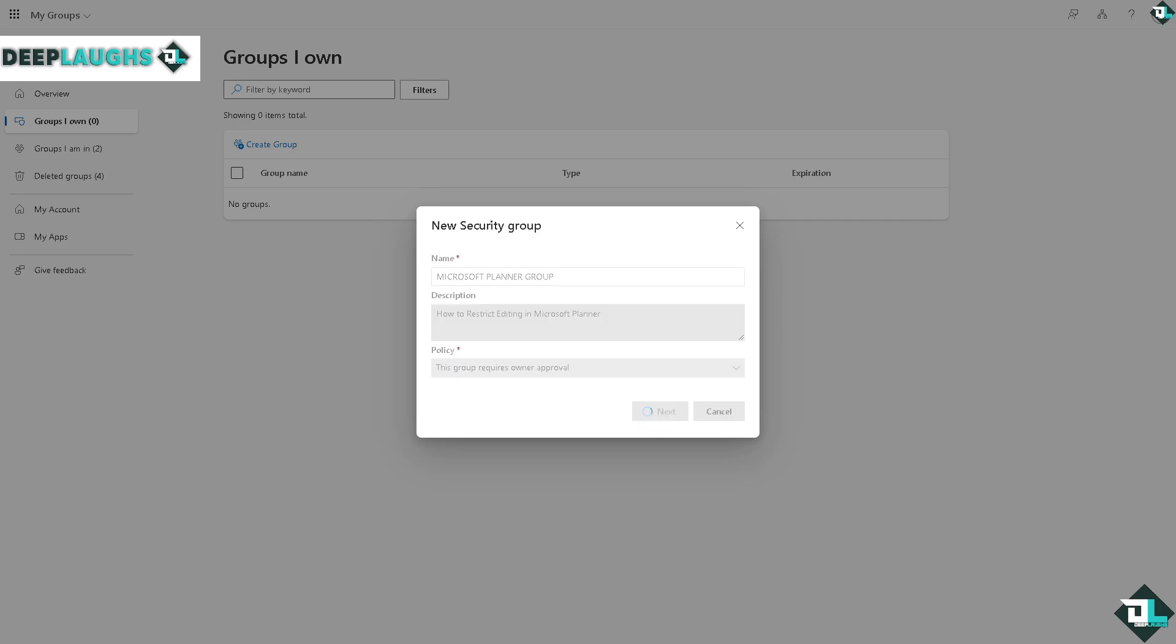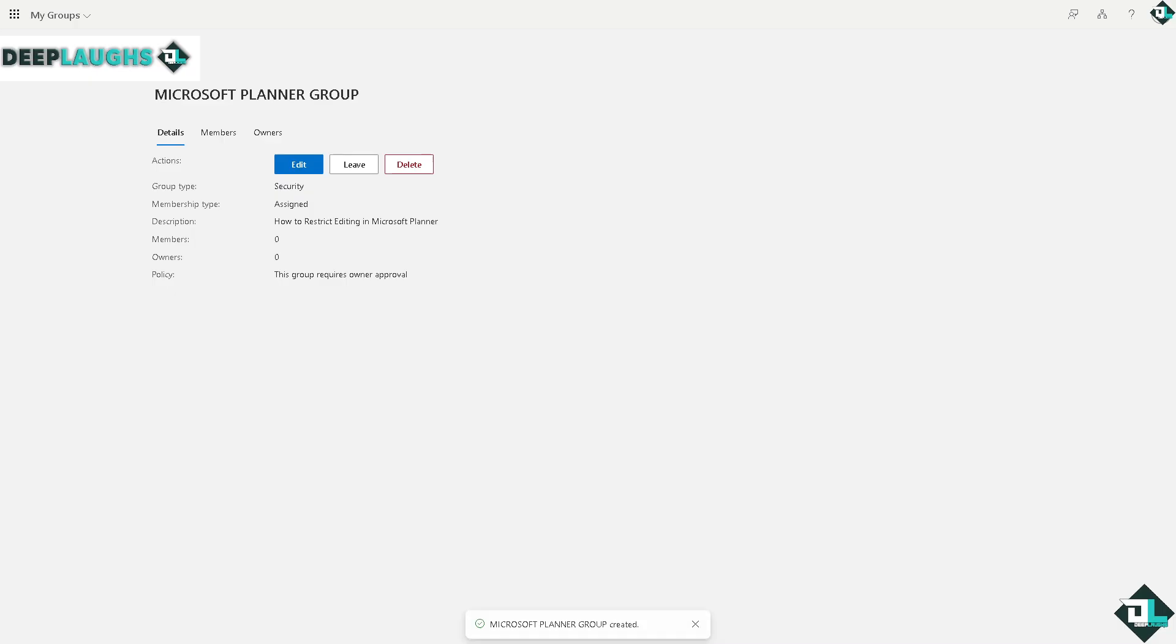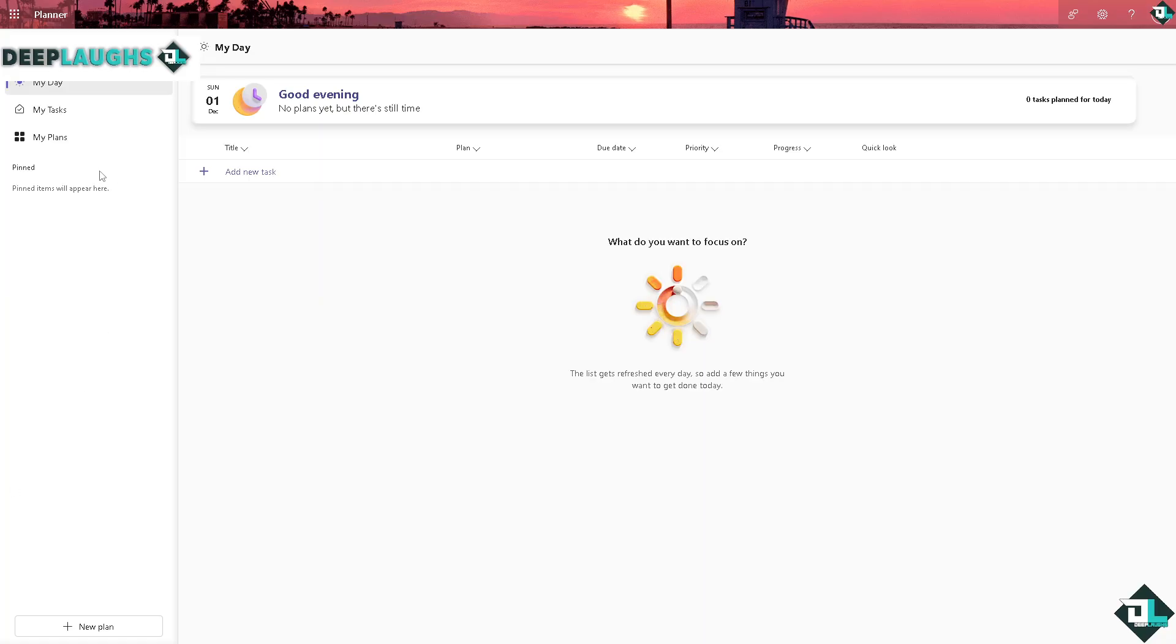And voila, you have already created your group here with limited access or editing in Microsoft Planner. Now when you go to your Microsoft Planner, simply go to your my plan section right here.